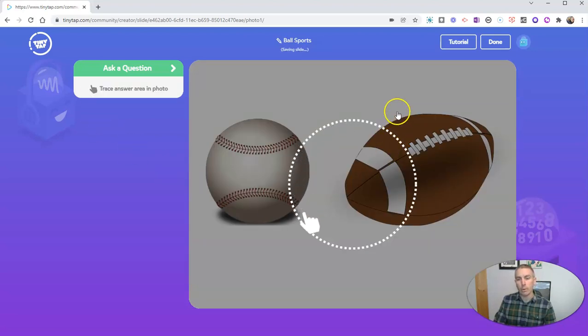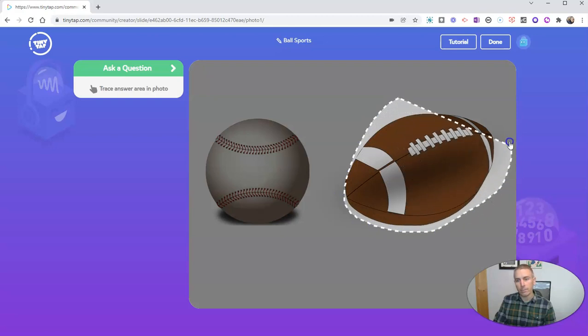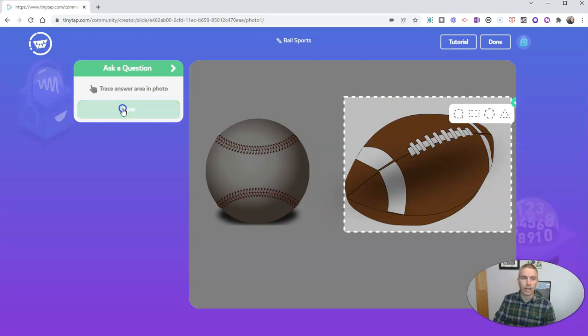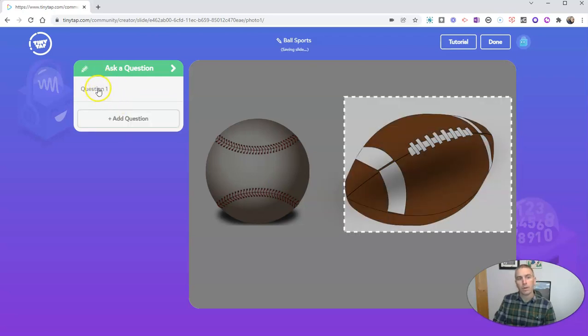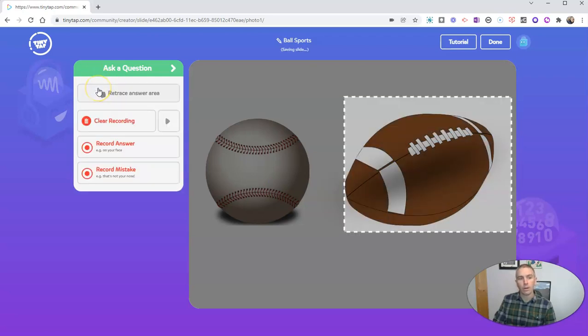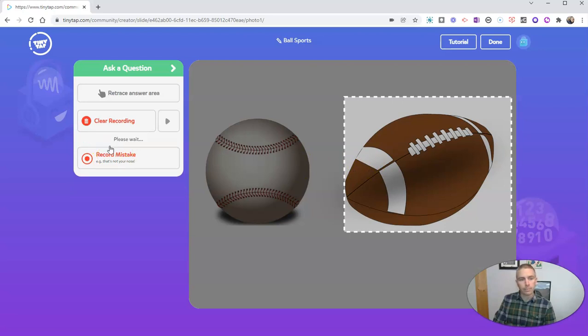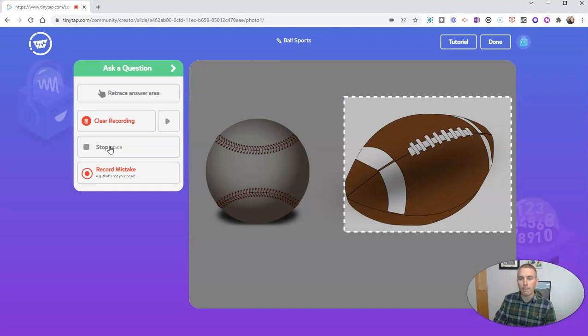And now I'm going to trace the area in the frame where I'm indicating the correct answer. And there's my question. And now I'm going to record my answer right here. Great job. That's right. This is a football used to play American football.